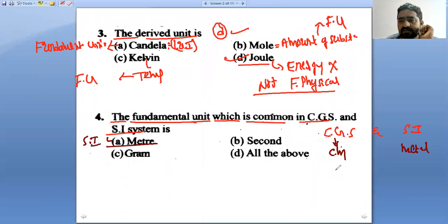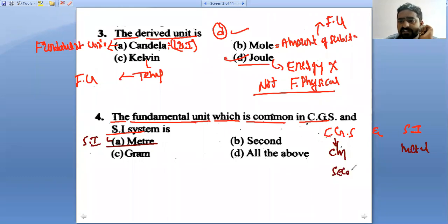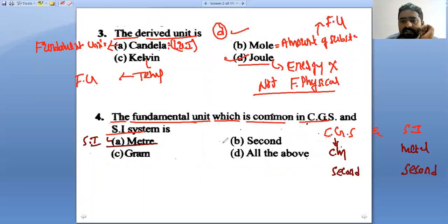What about second? In CGS system, the unit of time is second; in SI system, it is also second. So second is common to both CGS and SI systems.